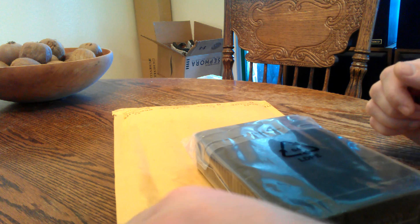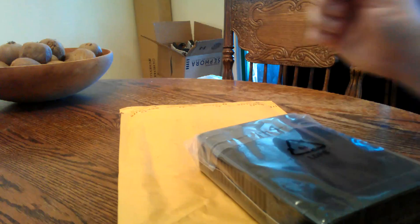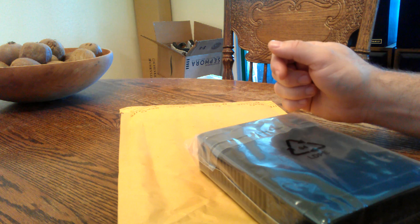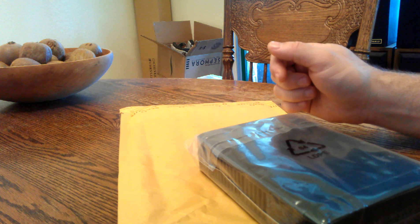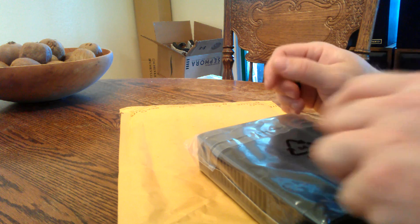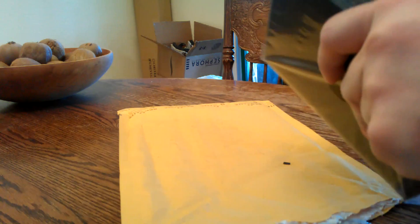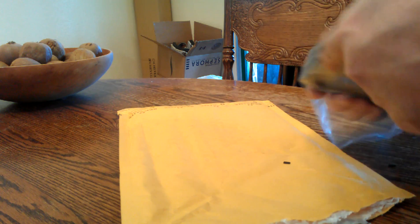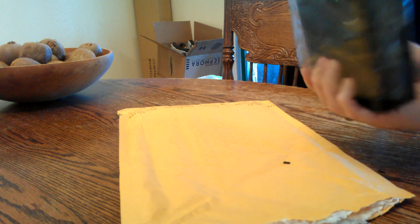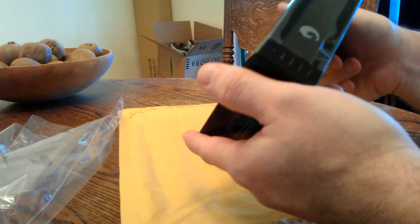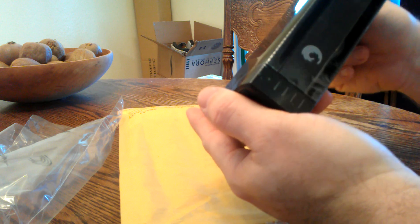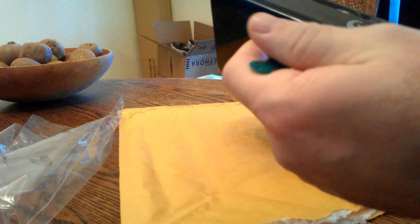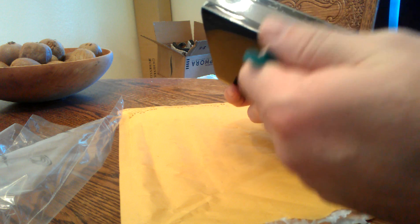Okay, this is how to open a Seagate GoFlex Desk 4 terabyte hard drive enclosure. It's already been unboxed and I'm just taking it out of the plastic wrapper. Just note that some of the other units I've opened don't have a plastic cellophane protector here.